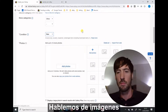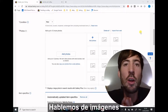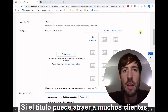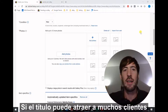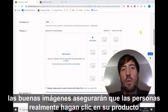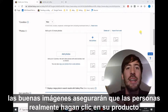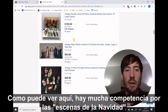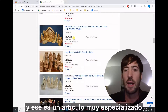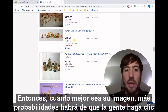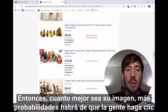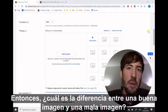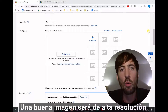Let's talk about images. You cannot underestimate the importance of good quality images. If the title can attract a lot of customers, good images will make sure that people actually click on your product. As you can see, there is a lot of competition for nativity scenes, and that's a very niche item. So the better your picture is, the more likely people will be to click. So what is the difference between a good image and a bad image?